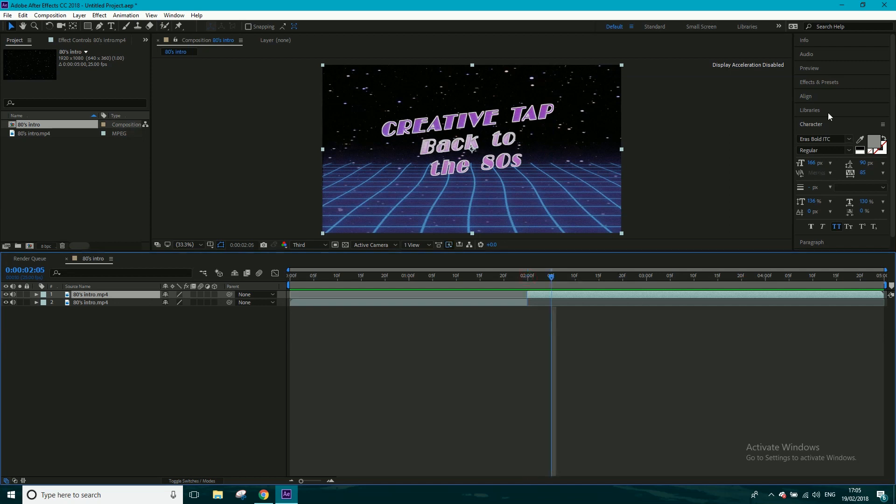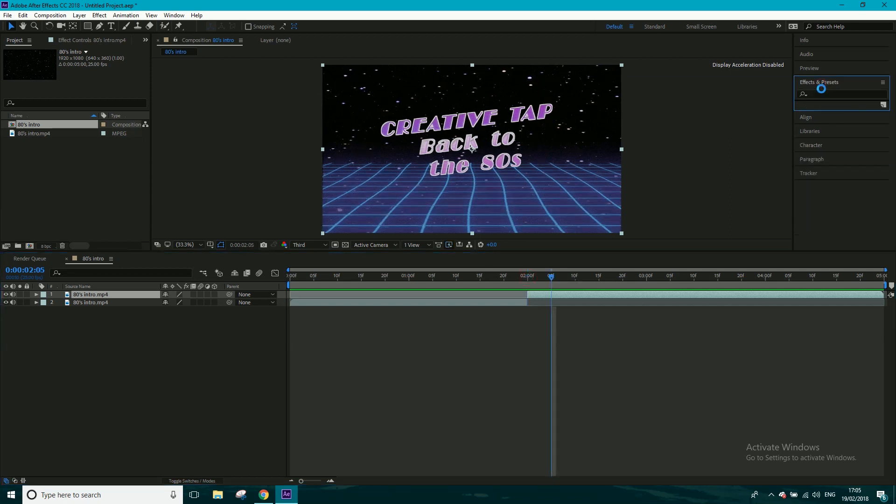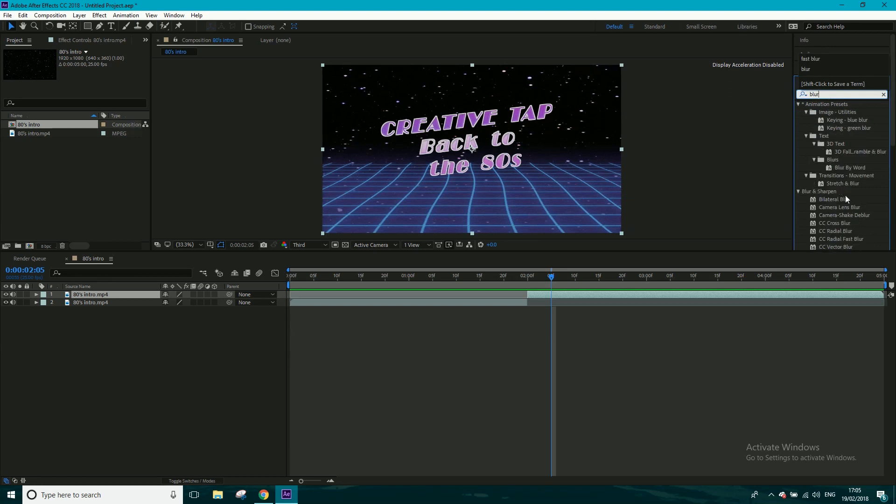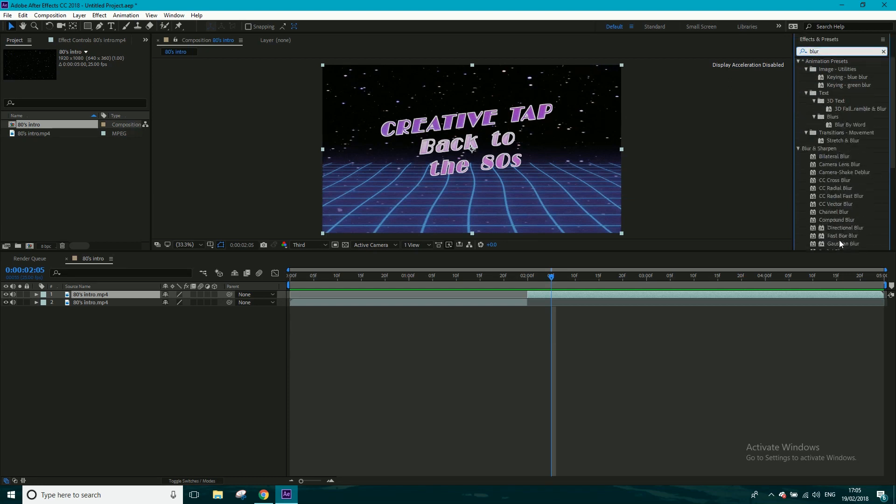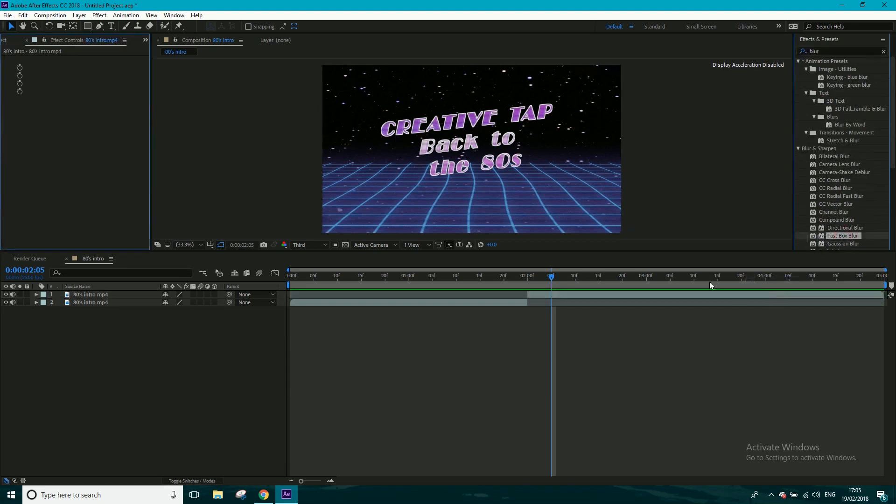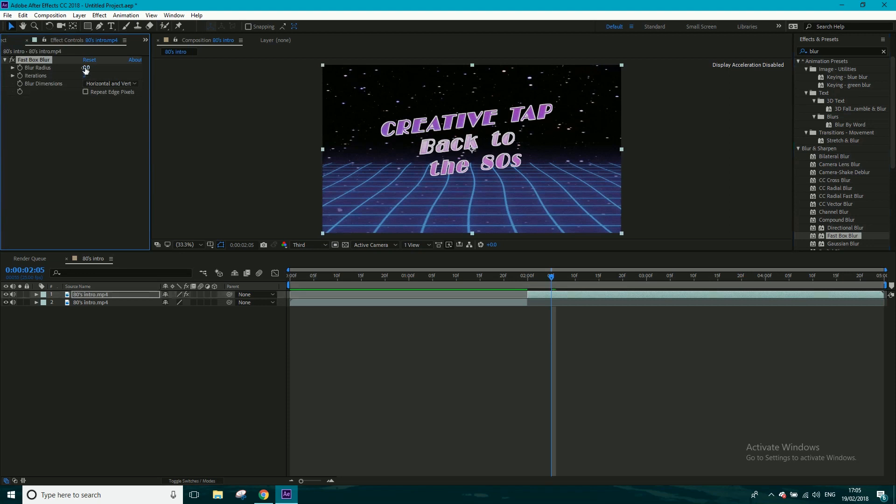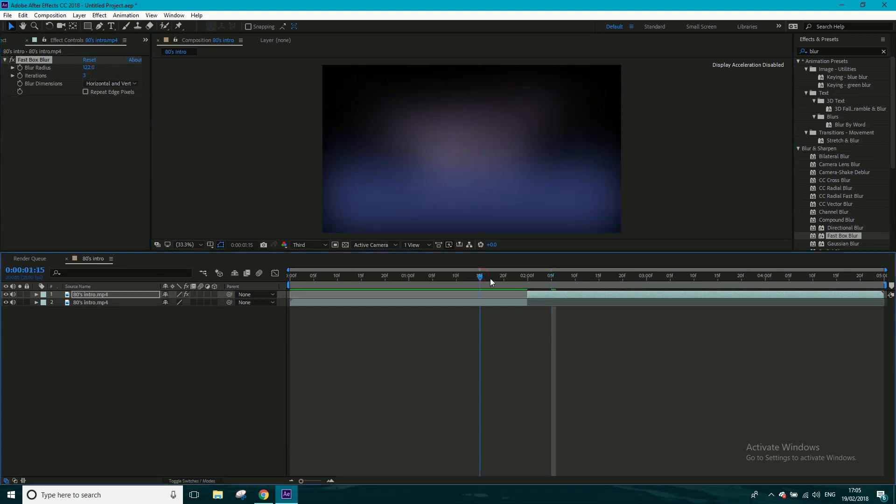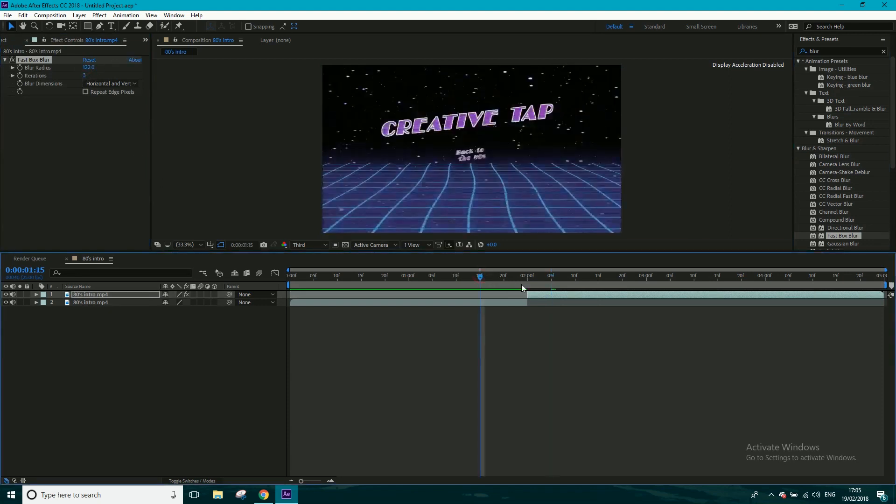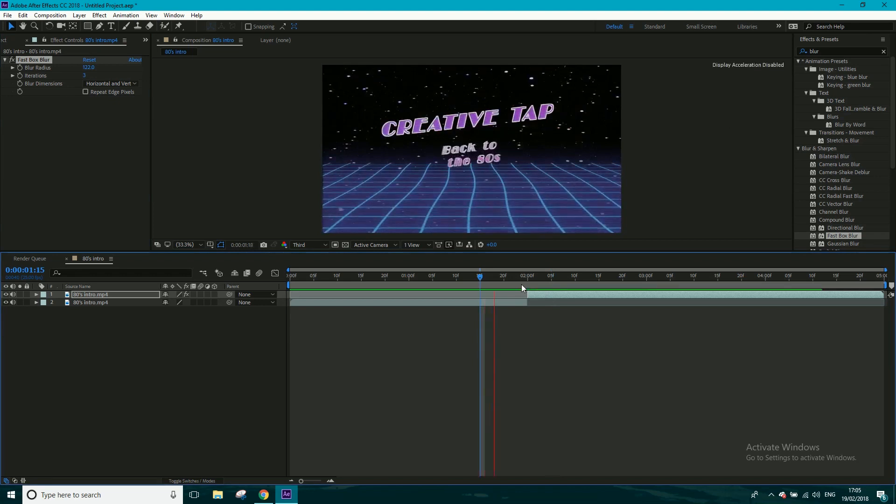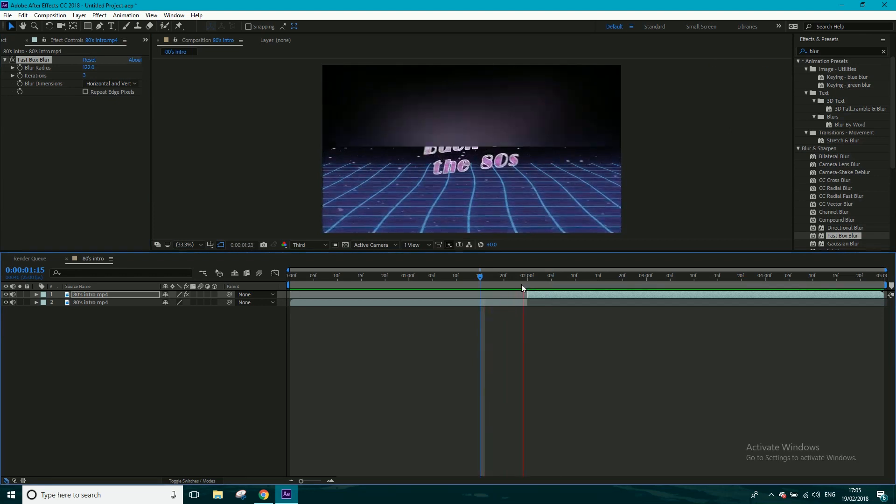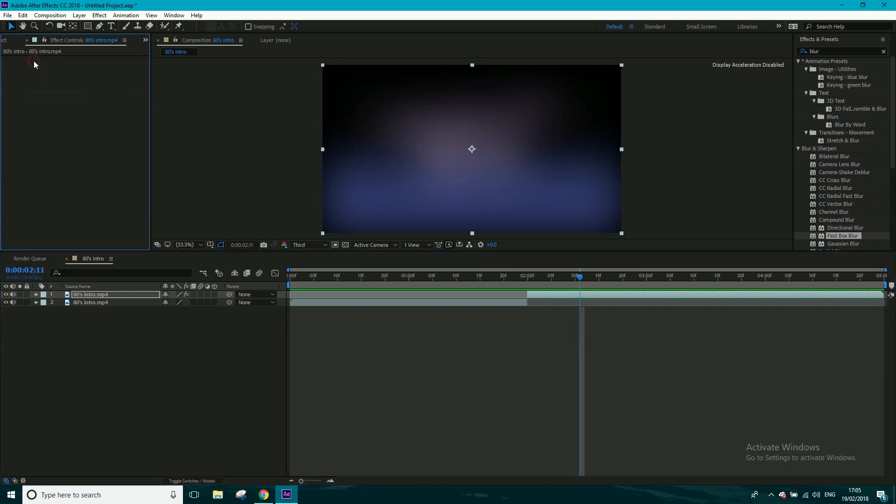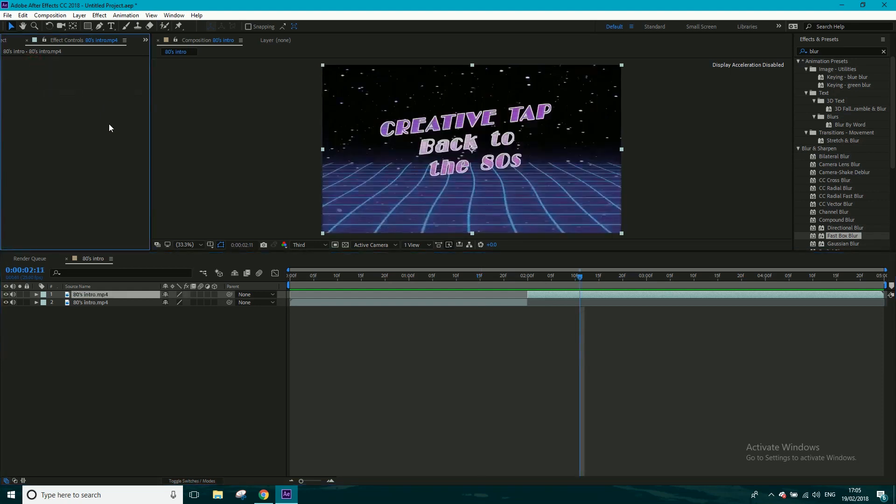So let's say we want it to blur from there on for whatever reason. Let's just get a blur, chuck it on. Let's go forward, fast box blur, and then from there on, this clip has a blur on it. So play through, and then we've split the layer into two separate layers, and then that one has a blur on it for whatever reason.